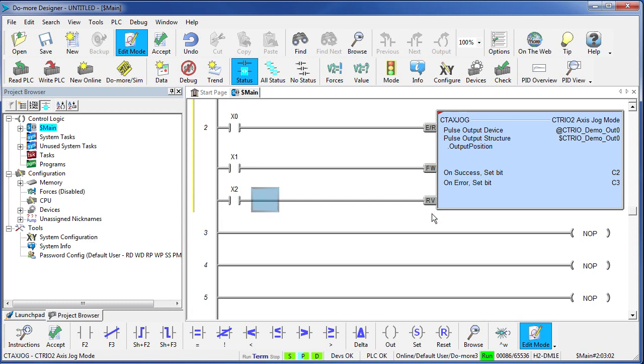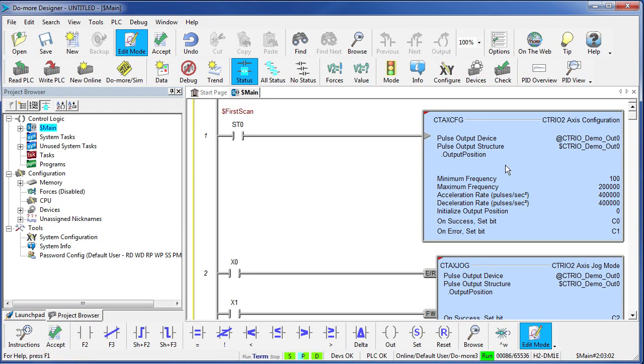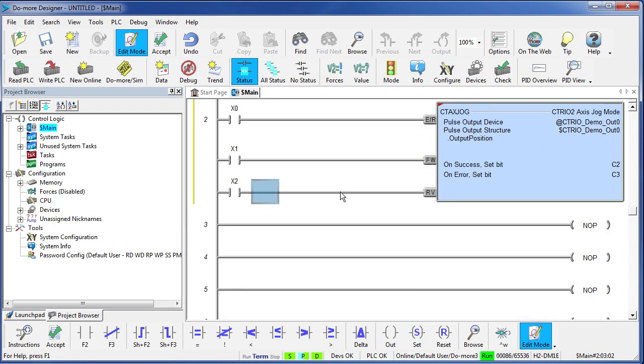So one more time, we had to configure the module here, we had to set up our profile and then we just issue the jog command. This little red triangle reminds you this is a fully asynchronous command – we don't have to do anything else. It does all the work for us. So let's try it. Let's accept all the changes.